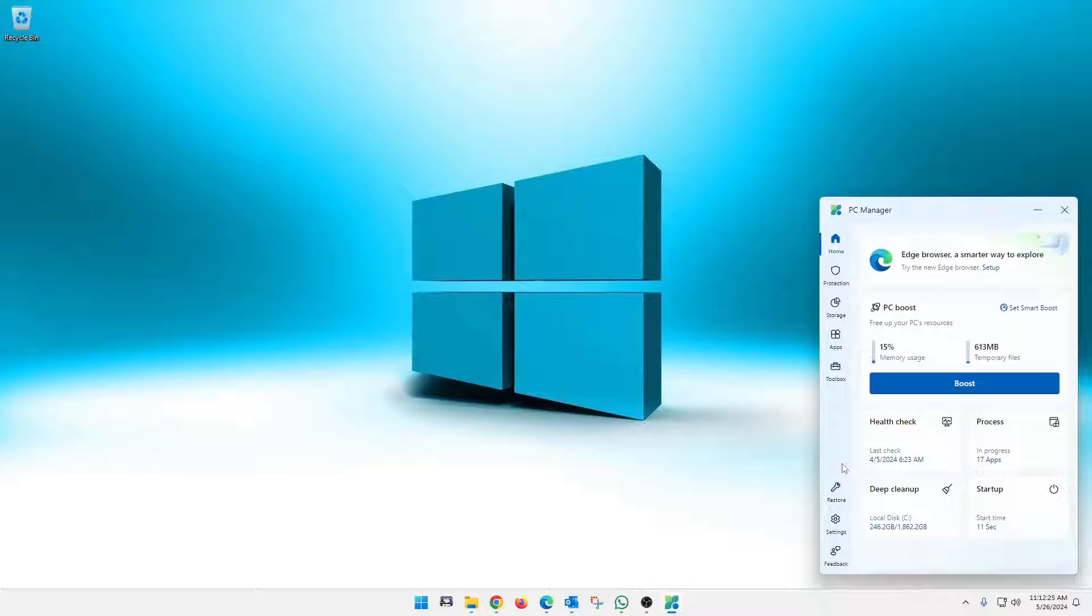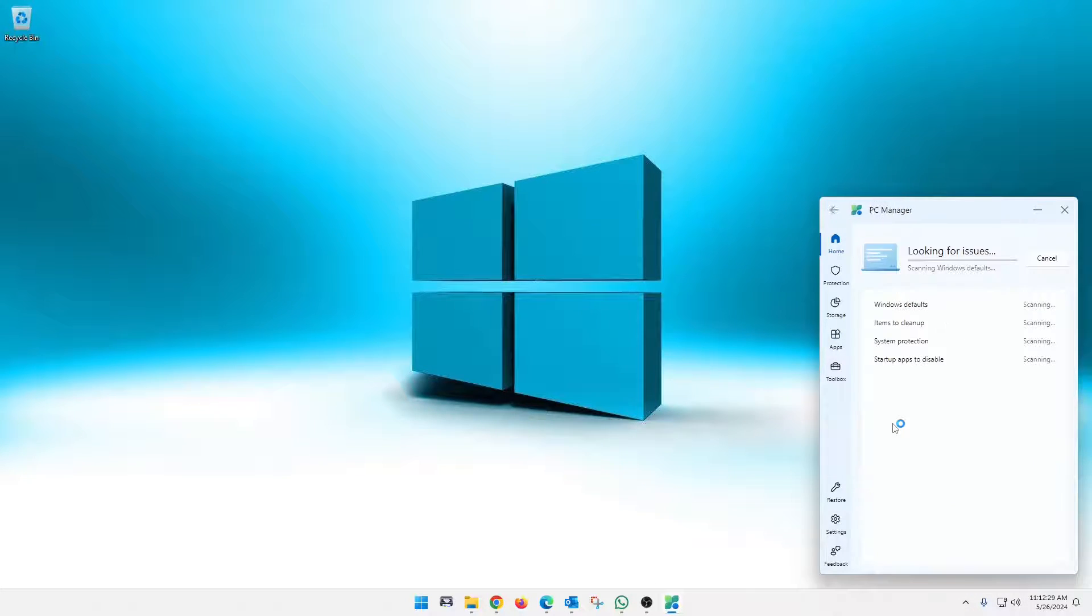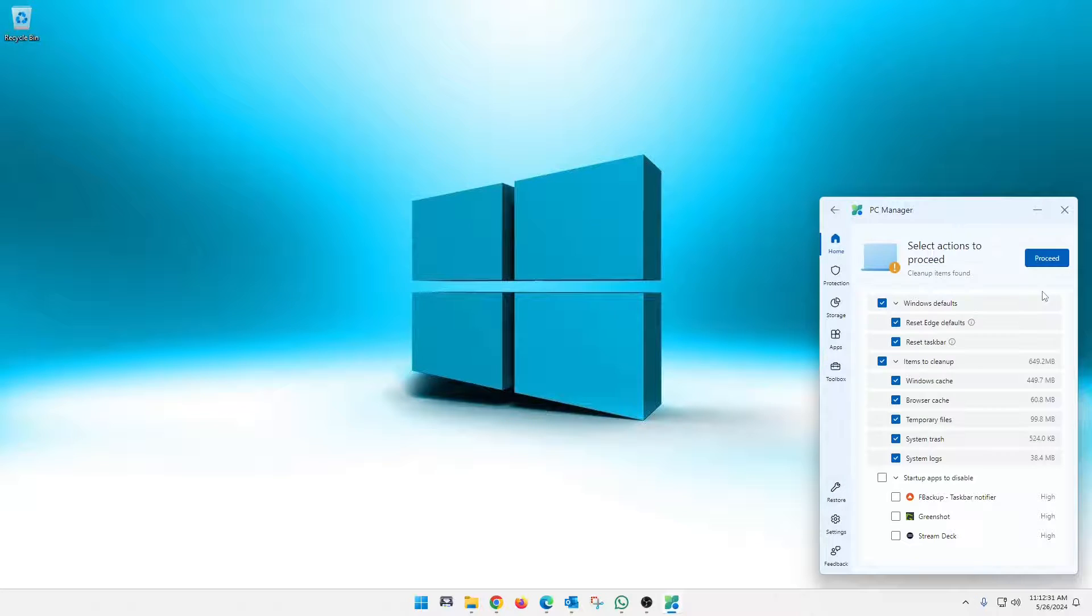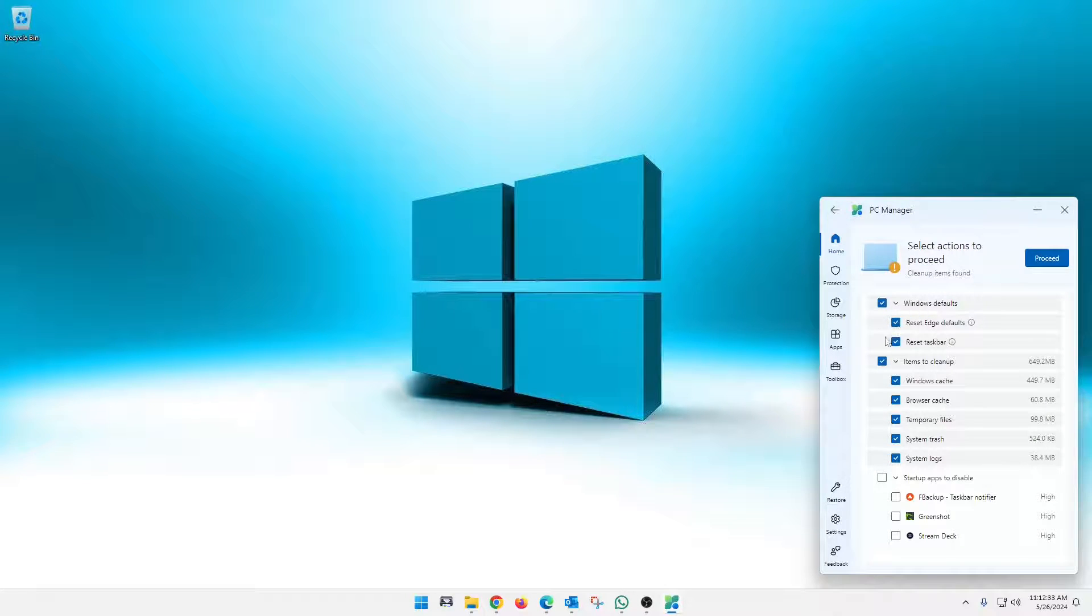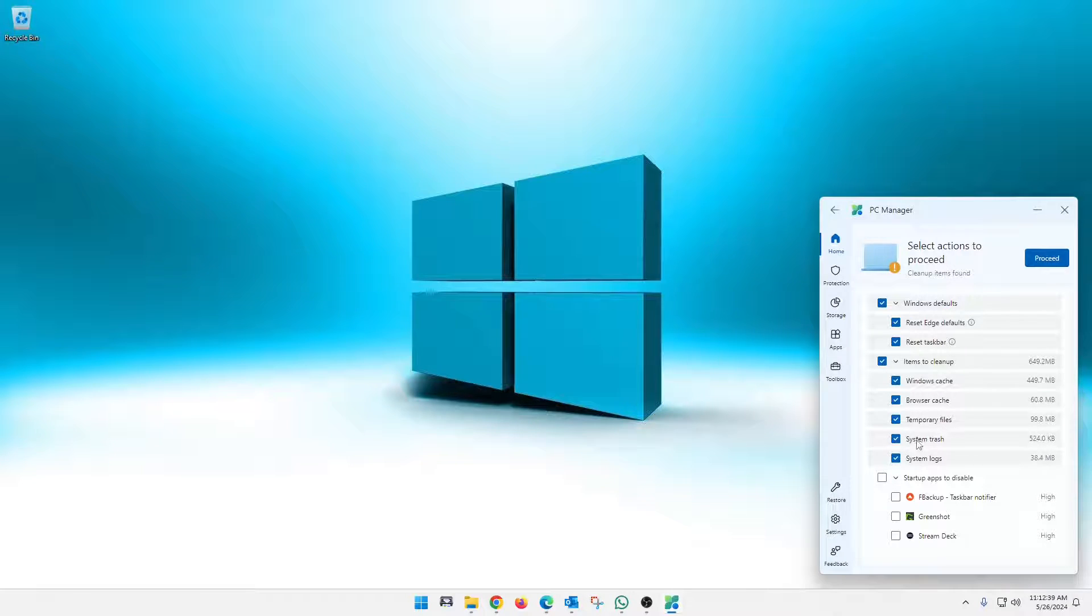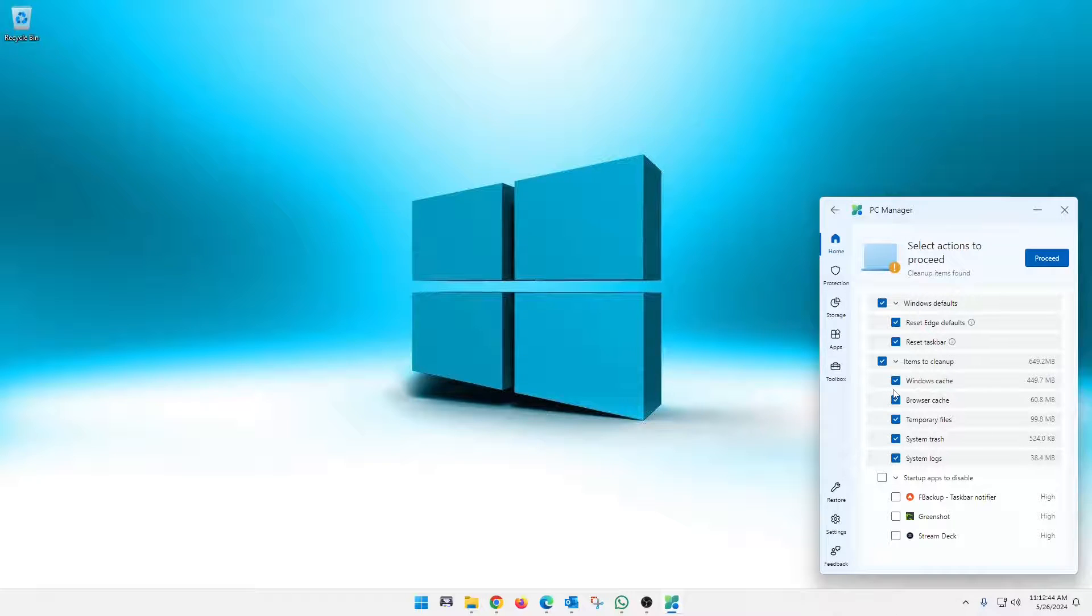I probably won't go through any of these because I don't want to make the video longer than it needs to be. But you can click boost on this and it will clear out anything that you don't need to be using. It'll clear out your temp files. You can do a health check, which is pretty cool. It will scan different things and caches and stuff like that.